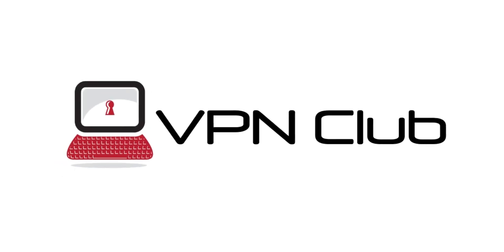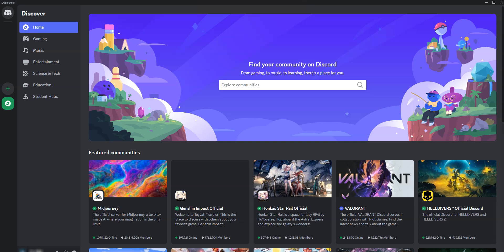Hi, and welcome to the VPN Club YouTube channel. In this video, I'm going to show you how to fix an IP ban on Discord.